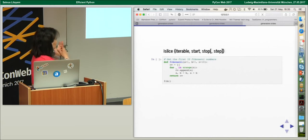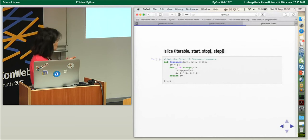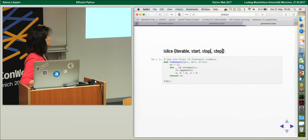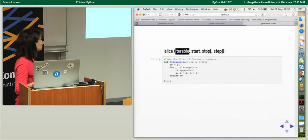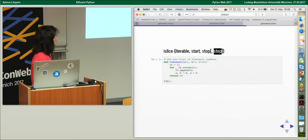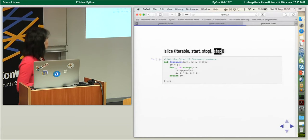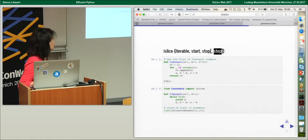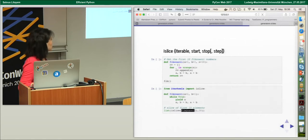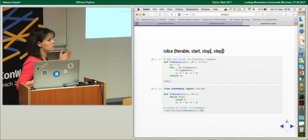islice, as I already mentioned, is used to get a subset slice of a generator. It takes an iterable as the first parameter, then start, stop, and an optional step argument. Using the Fibonacci function, you can get the first ten elements by using islice.